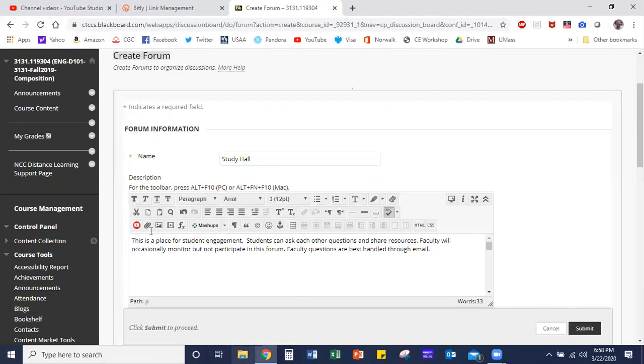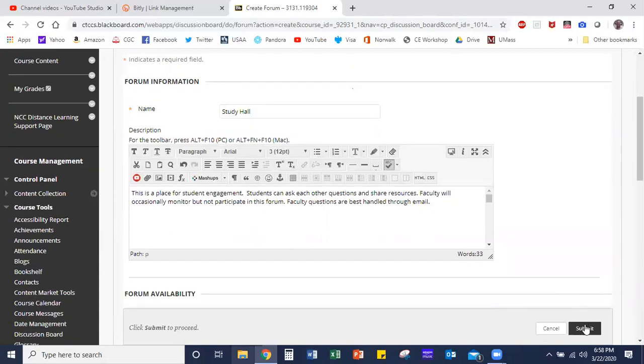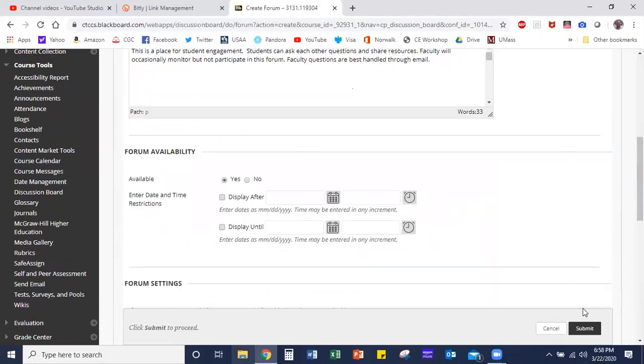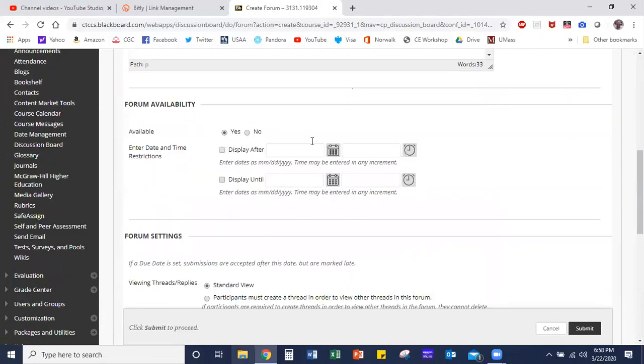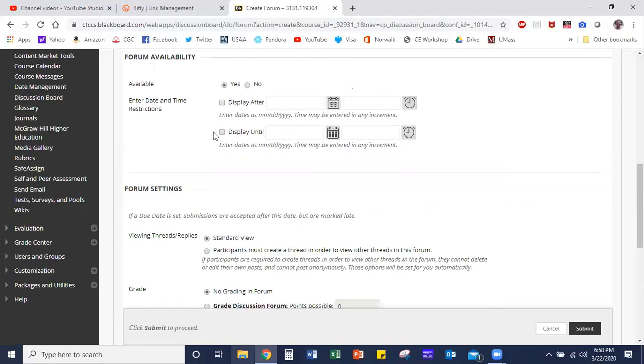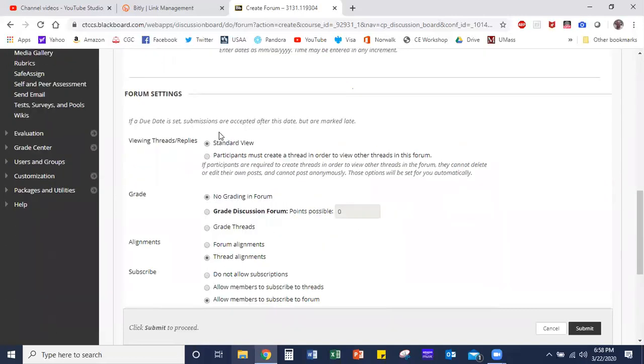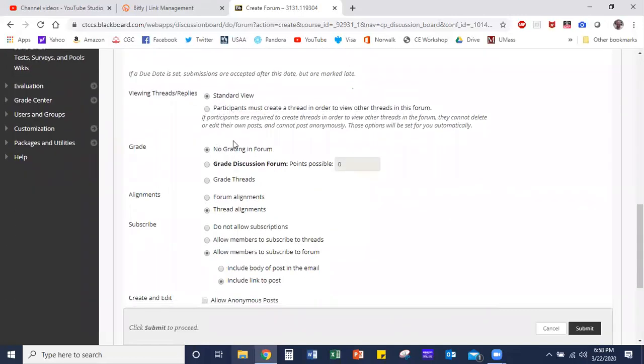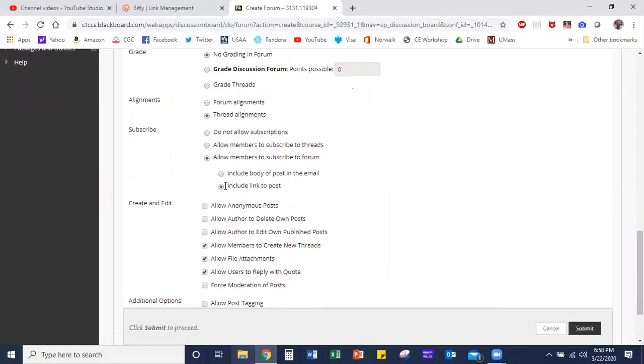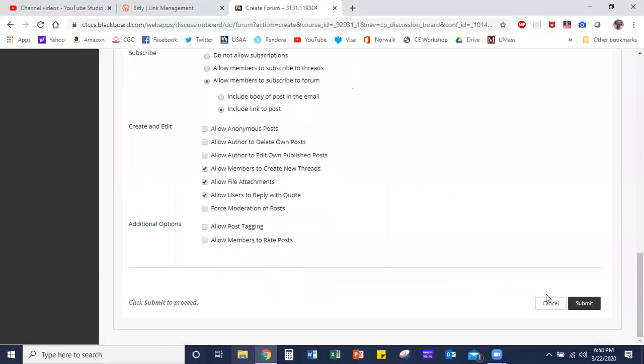Once you've provided the description for your forum, scroll down to the submit button. Worth noting there are some other fields here. You want to make it available right away—you don't need to roll this out because this is a study hall space for students to access at any time. Standard view is preferable and it's a non-graded space. This is just someplace where they can engage one another, so at this point I generally leave all of this alone and then I click submit.